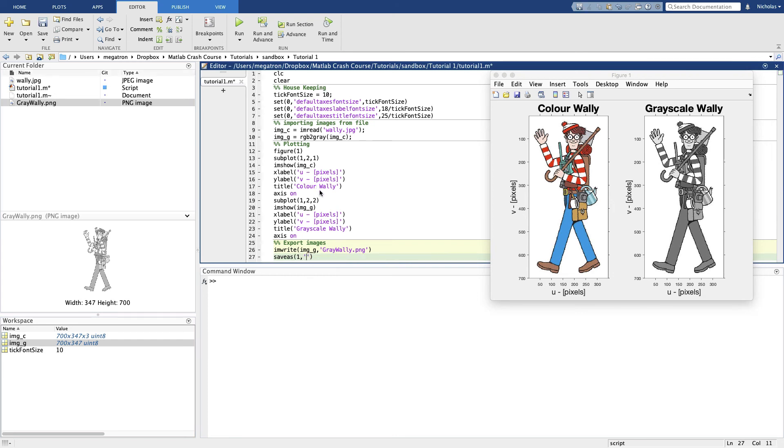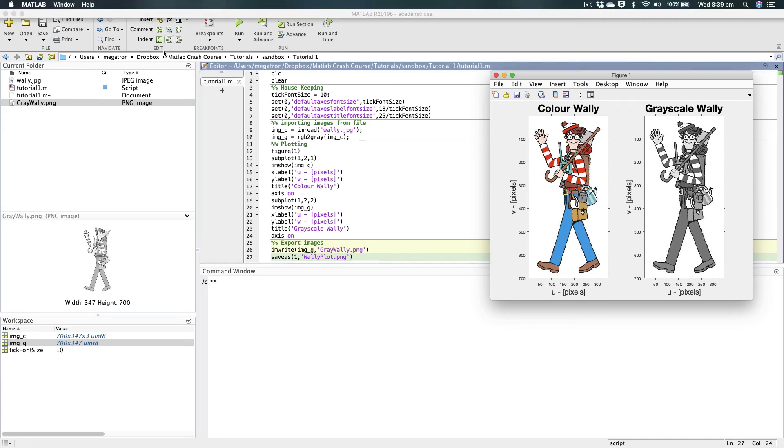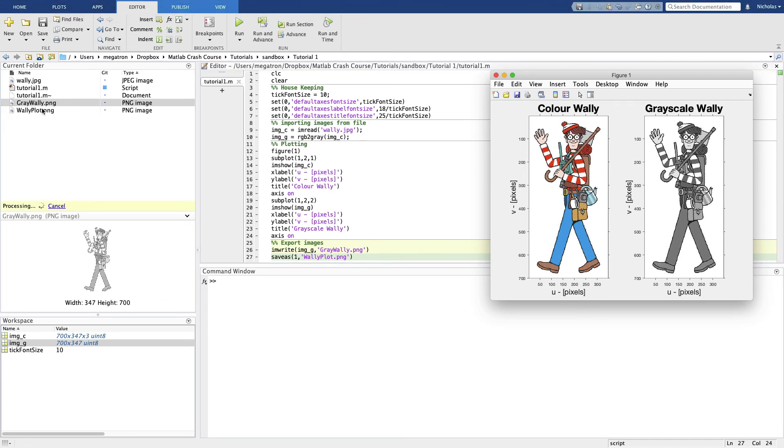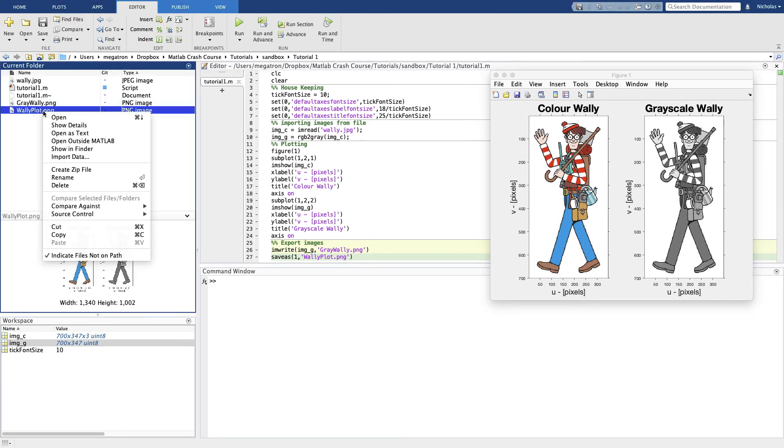And we want to save this as Wally_plot and save that as a PNG again. Now if we look at this Wally plot, got our plot saved to file.